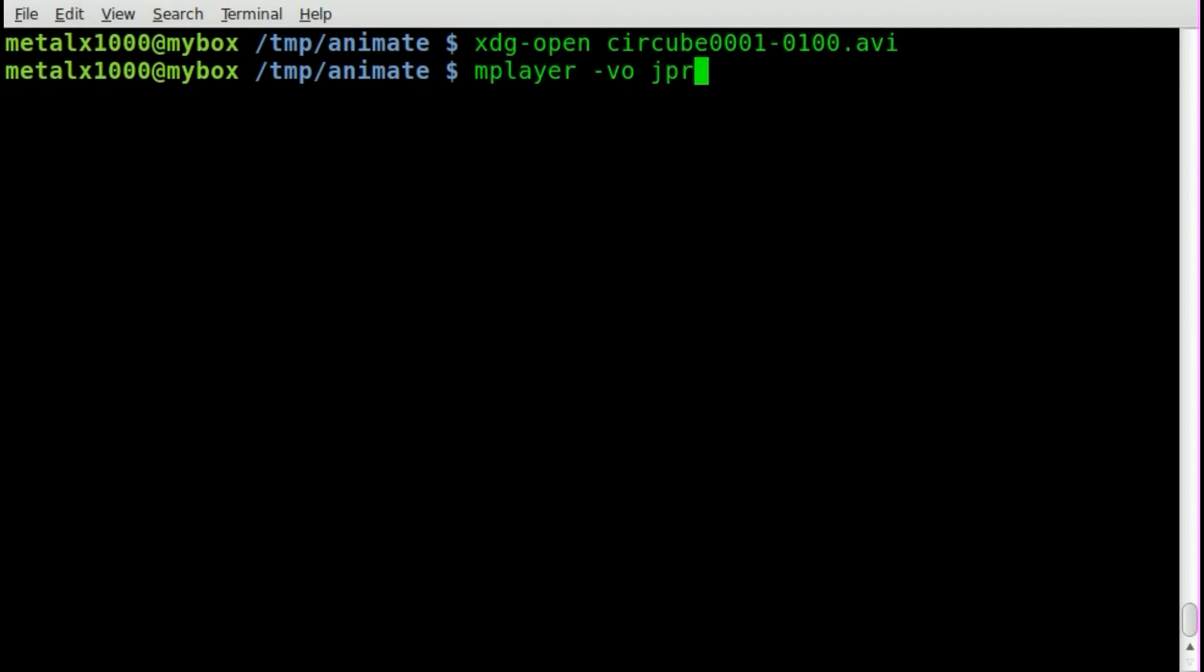And here you can use PNG, or if you prefer, you can go JPEG. I'm going to go PNG, and then the name of your video file.